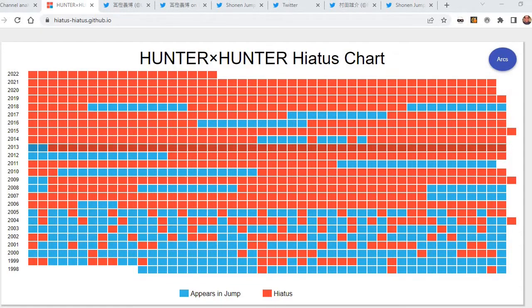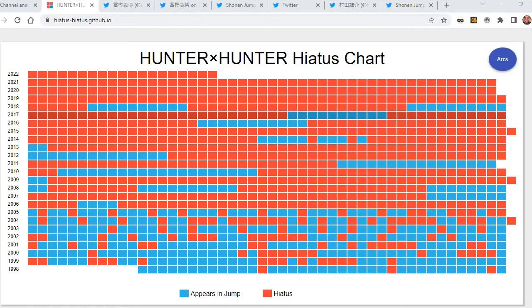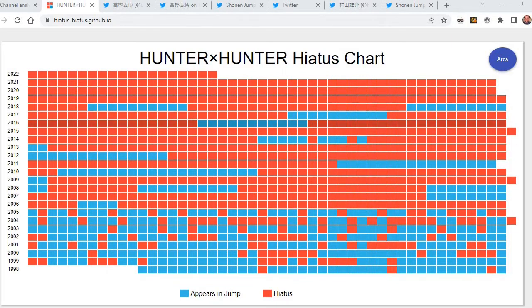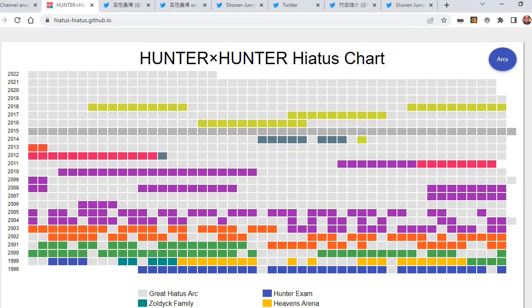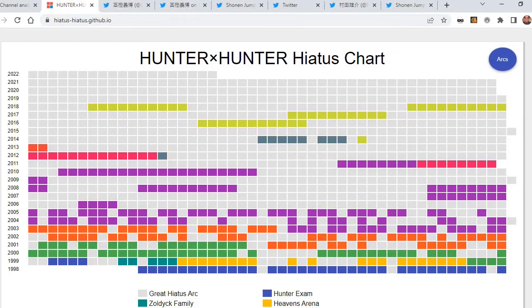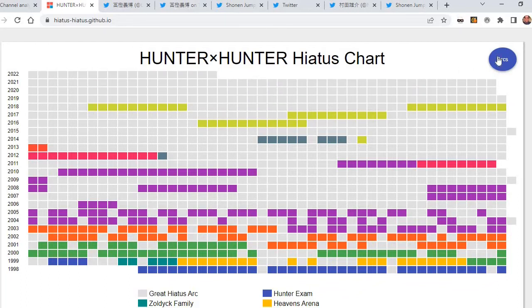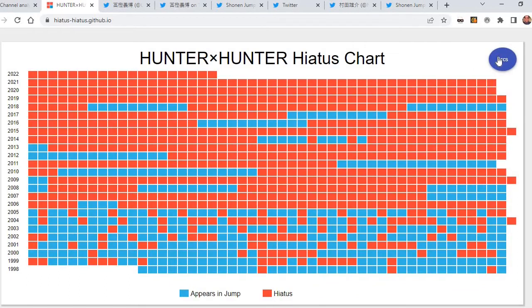We rarely got any chapters at all within the past six to seven years. And even looking at the arc-wise, story-wise, he has been continuing on one arc, the Succession Plan arc. People were just wondering when is this coming back to print?